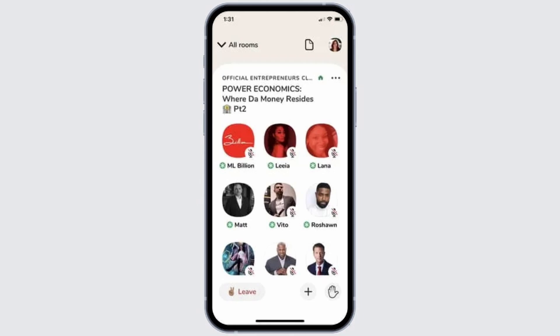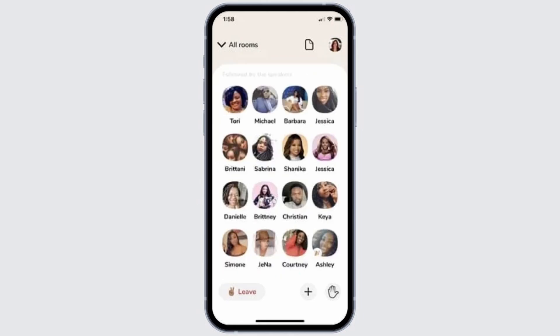Now this is how a room looks in Clubhouse. If you want to speak in this room, you simply need to choose the option of the hand icon, as you can see that icon at the bottom right corner. Once you click on it, the host will allow you to speak — and that is how you can interact in a room in Clubhouse.